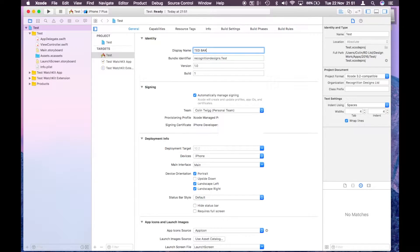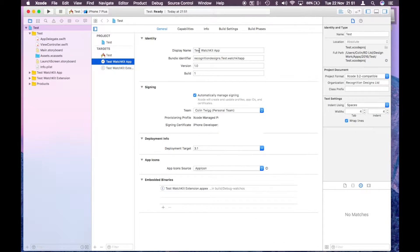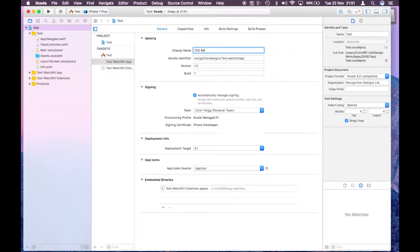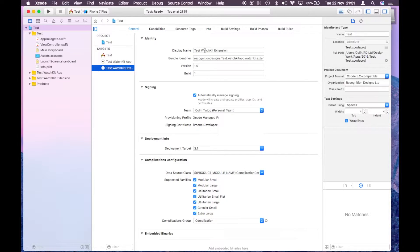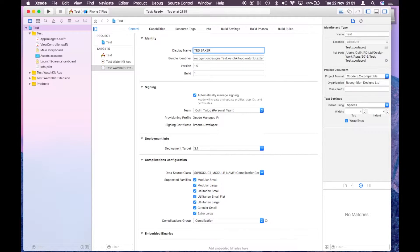Once you've entered that, go to test watch kit app and change that as well. This will be the name of the app on the actual watch itself, and then this test watch kit extension will be the actual name that comes up on the complication that you select.